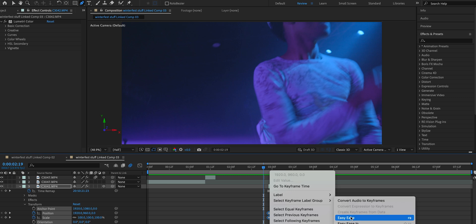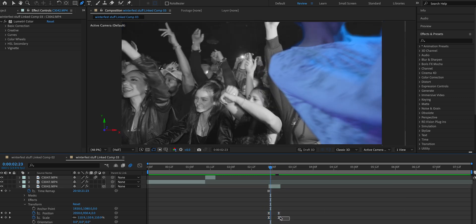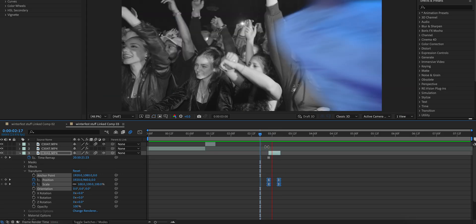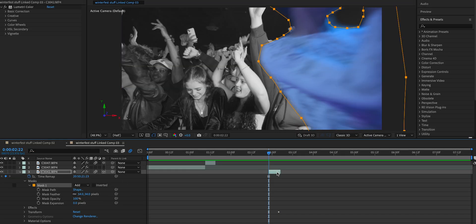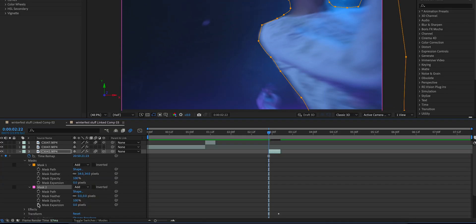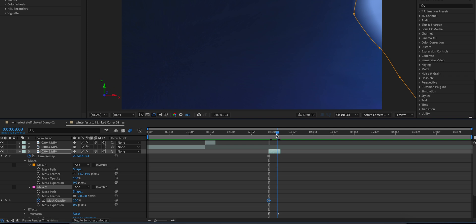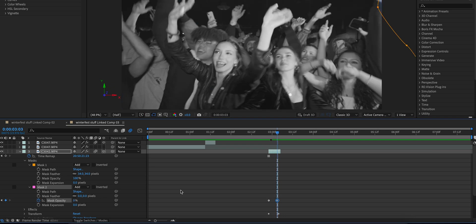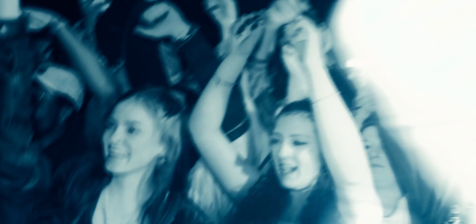Clean up these keyframes by highlighting them, right clicking, and going to Easy Ease — or pressing F9, though for some reason my F9 doesn't work; if you guys know the solution let me know in the comments. Enable motion blur here to clean that up again. Then go to the mask on the freeze frame layer, press Command+Shift+N to duplicate the mask around the whole clip, open up the second mask, keyframe the opacity at 100, go a few frames forward, bring it back down to zero, and easy ease those keyframes.